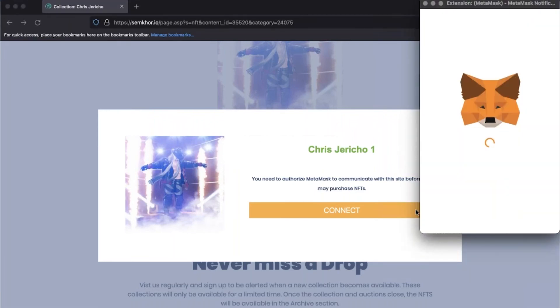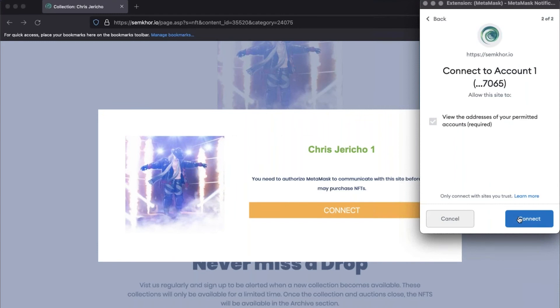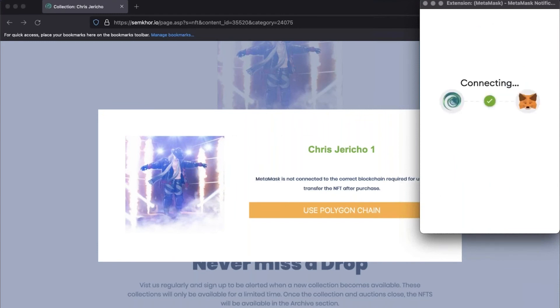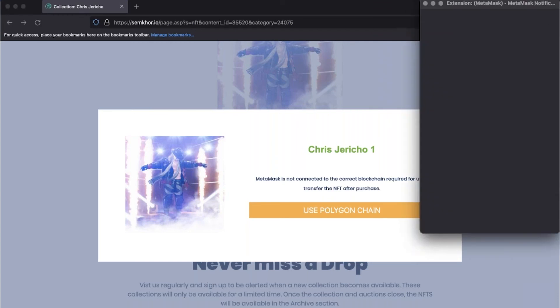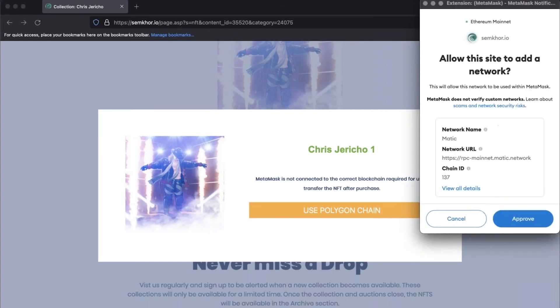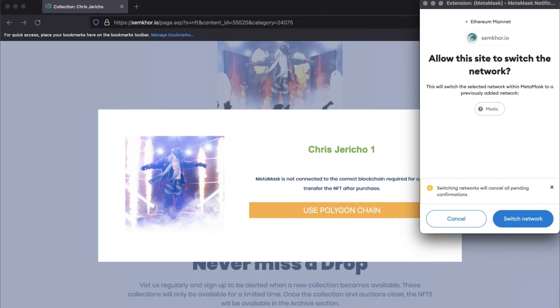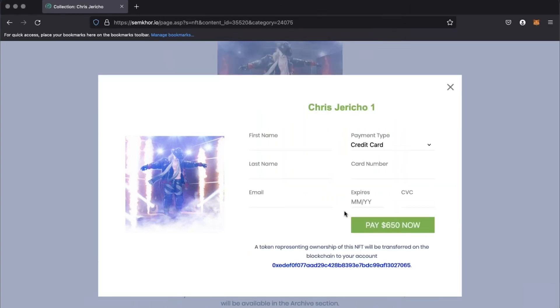Then click next in the MetaMask pop-up. Click connect in the MetaMask pop-up. Click use polygon chain. Click approve in the MetaMask pop-up. Click switch network in the MetaMask pop-up.